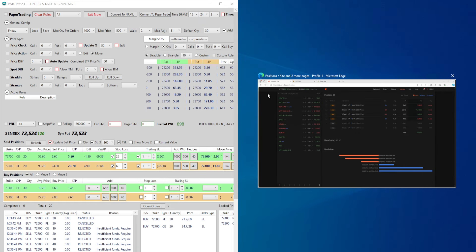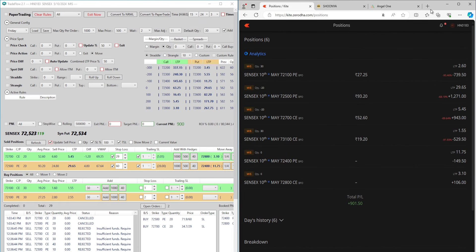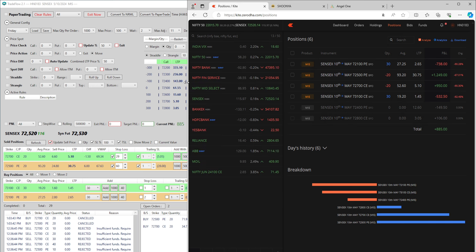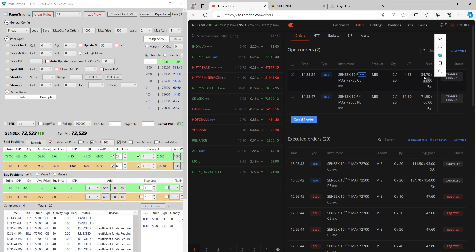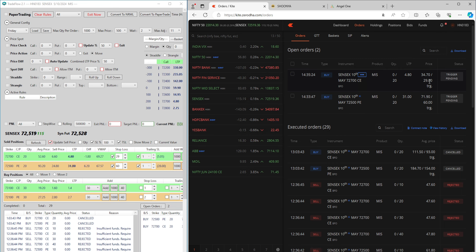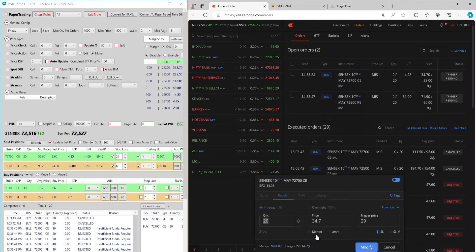Let's go to our broker as well and put the windows side by side. Looking at orders, you can see the orders are at 29 and 60, and 34.70, which is basically 20% off the trigger price — it's adding 20% and putting that as the price. If I modify here, you'll see the trigger price is 29 and the actual price is 34.7, meaning if the price goes above 29 a limit order is placed at 34.7.